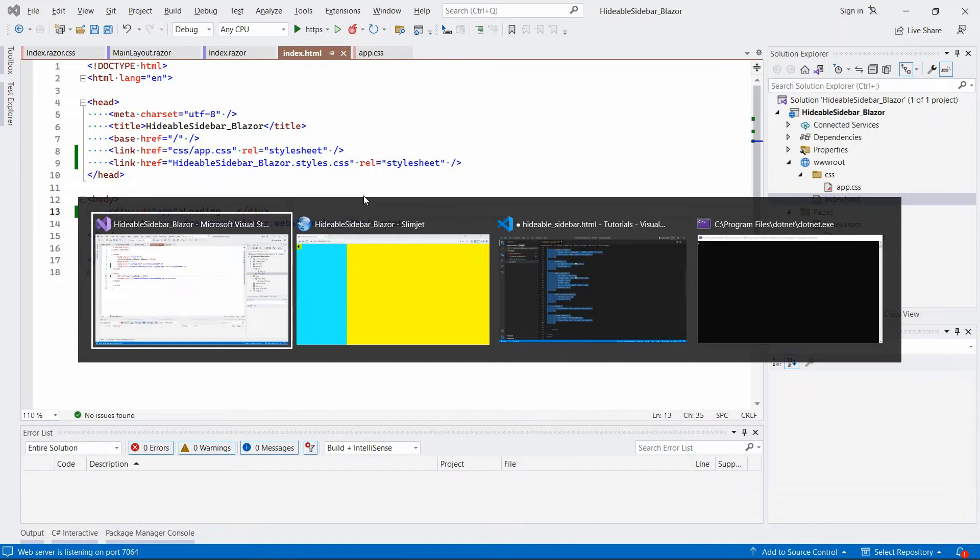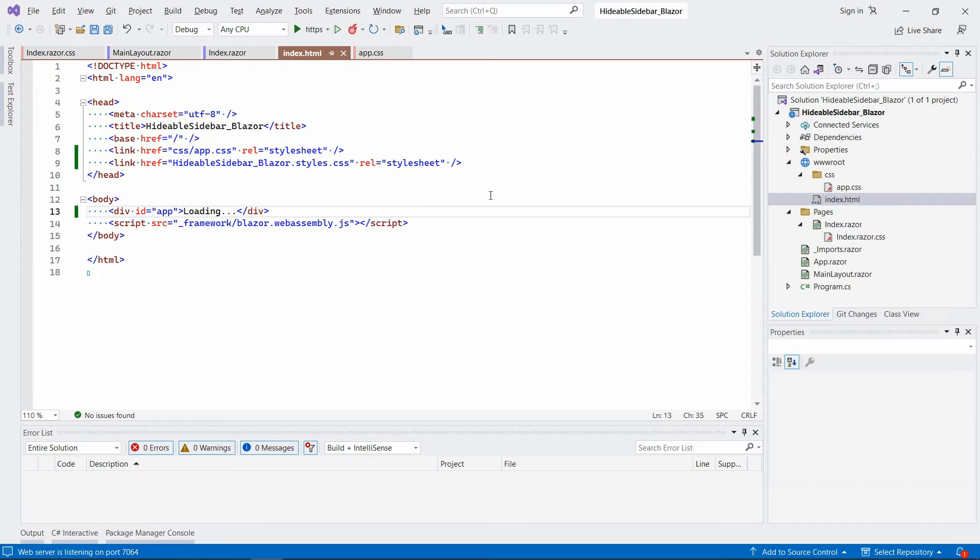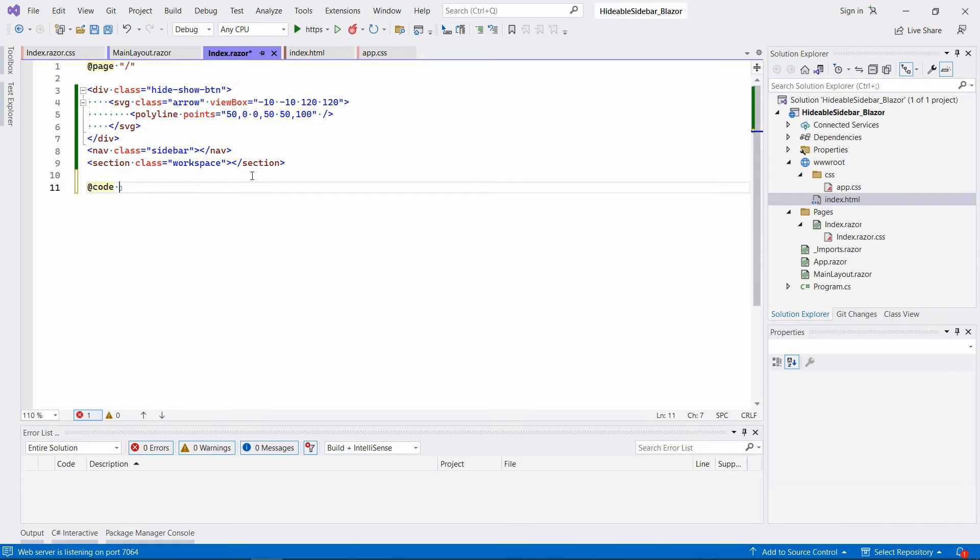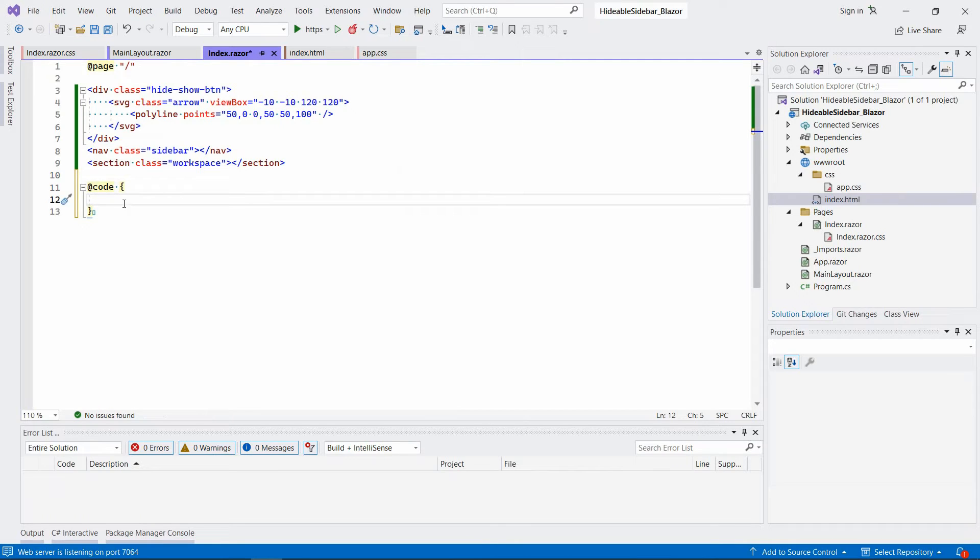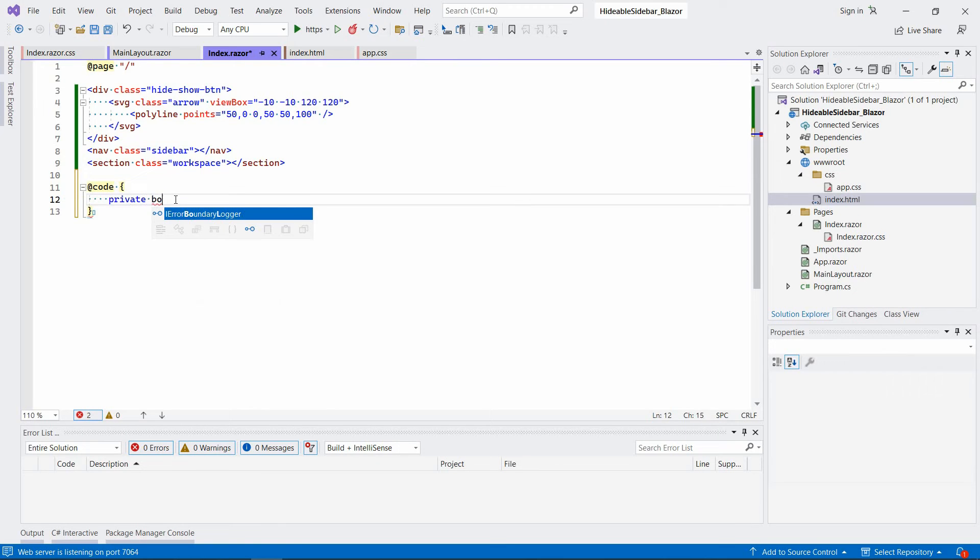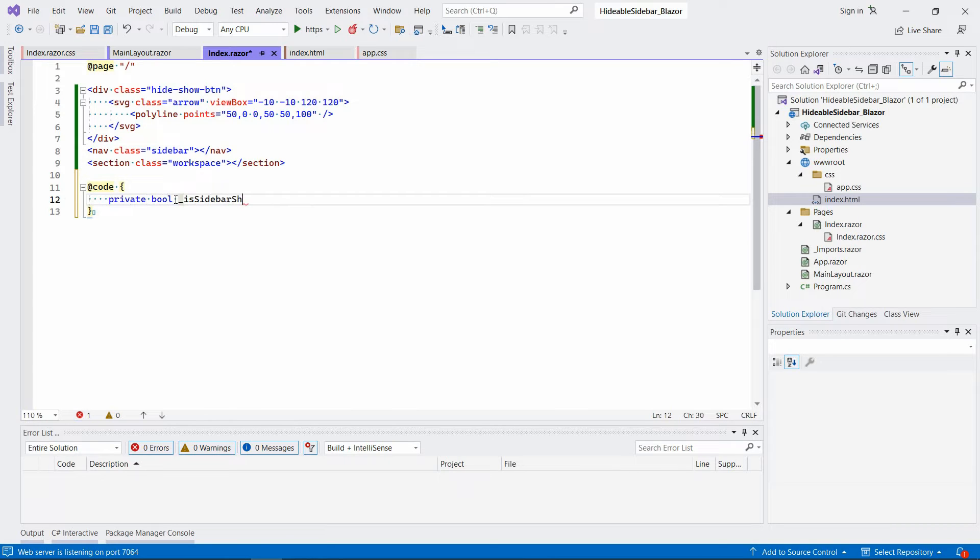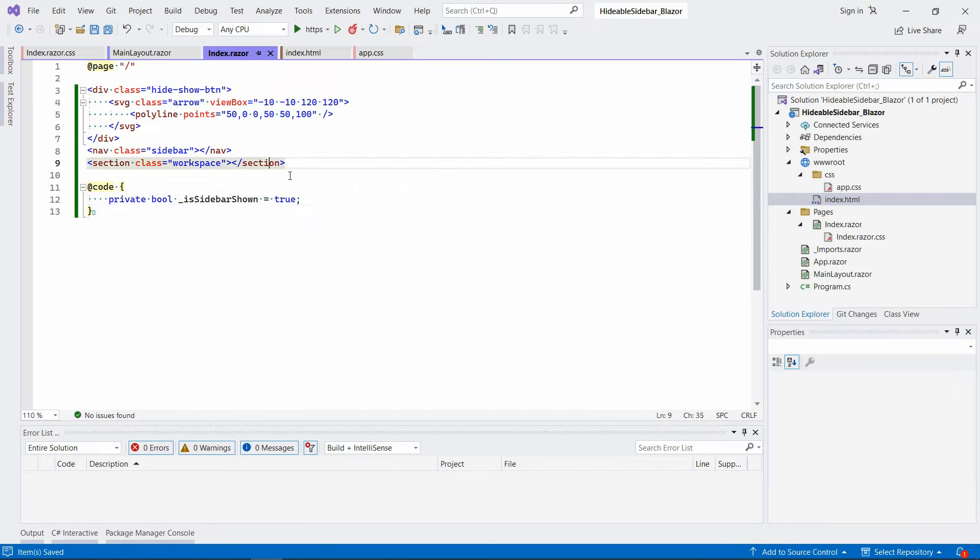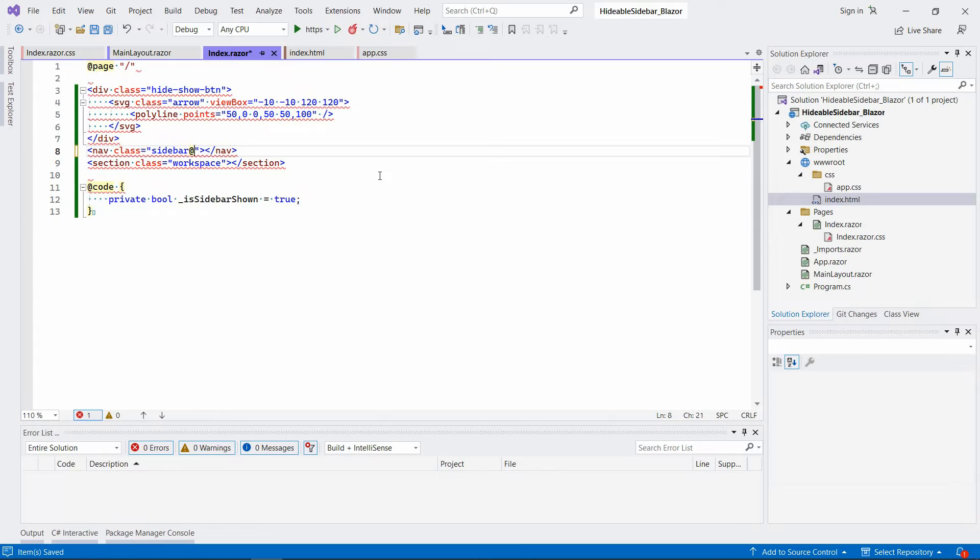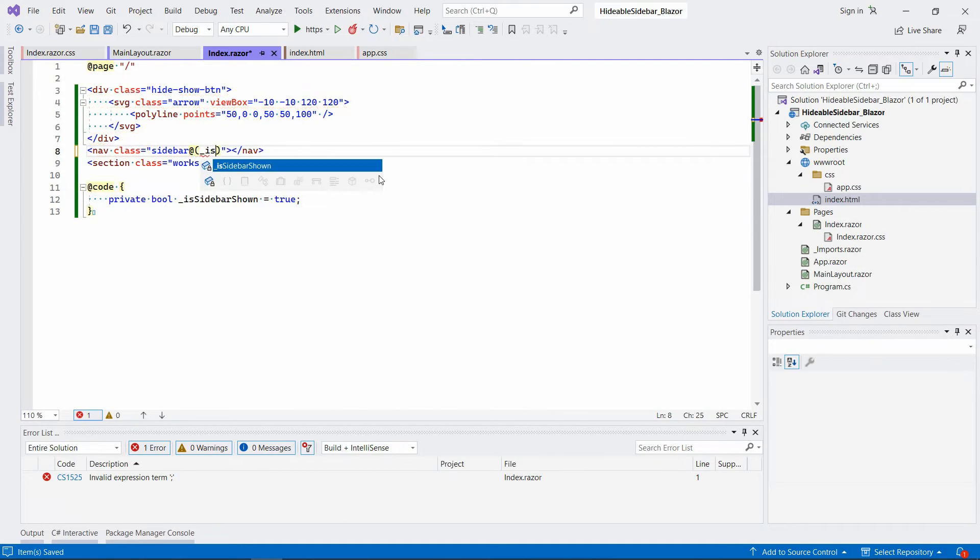Let's go back to Visual Studio index. And we're gonna write some code basically. Just define a field called a private field called is sidebar shown. And by default, it's going to be true. So if this is shown we're going to say is sidebar shown.